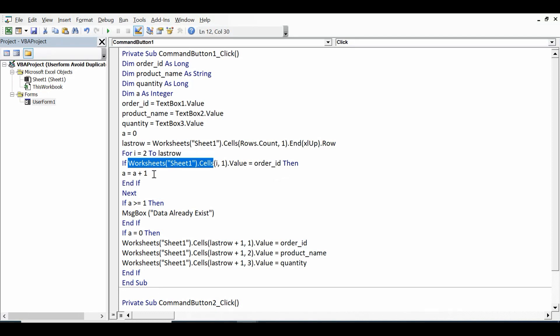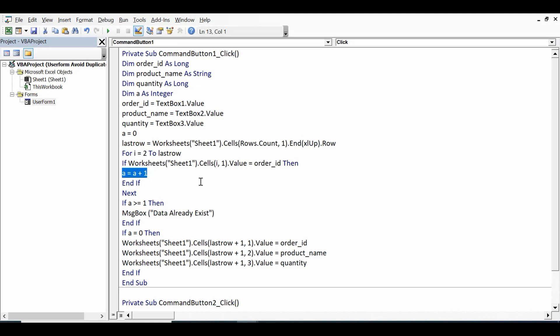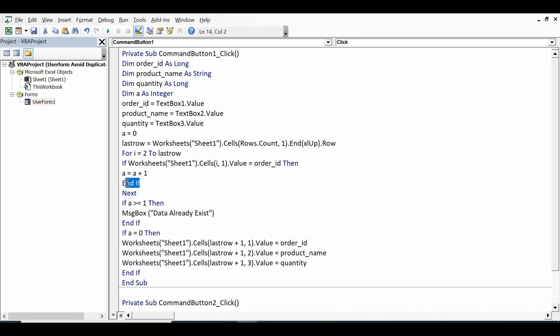Then what is happening? A equal to a plus 1. Let's say if value or existing order ID is there five times, if I am entering 1002 order ID and it is there for three times, then it will increase the value of a by three. End If and then closing statement for the loop.